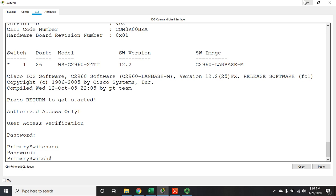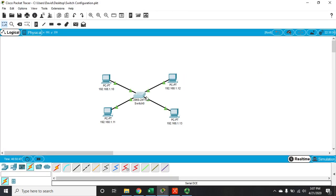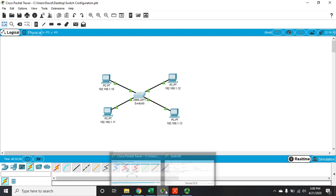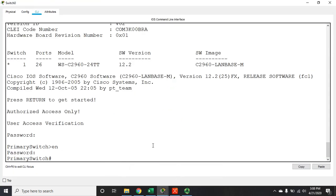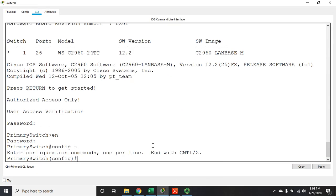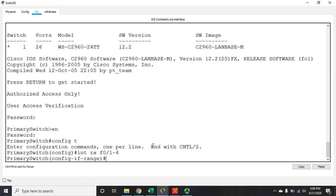I'm using F0/1, 2, 3, and 4, so I want to configure port security on those four interfaces. I'll go into config terminal. I could do each one individually, but since the configuration is the same for all four, I'll use the interface range command — 'int range F0/1-4' — which lets me configure all four at the same time. You'll see the mode is now interface range.